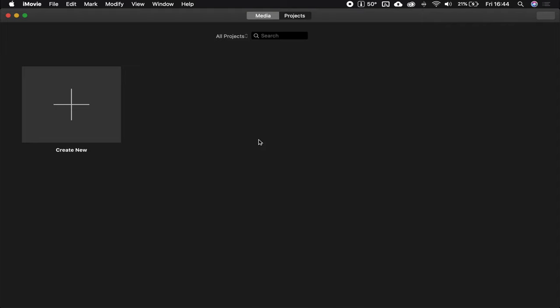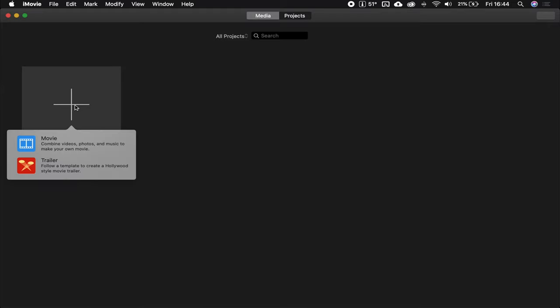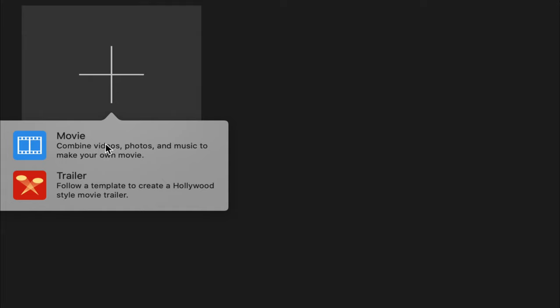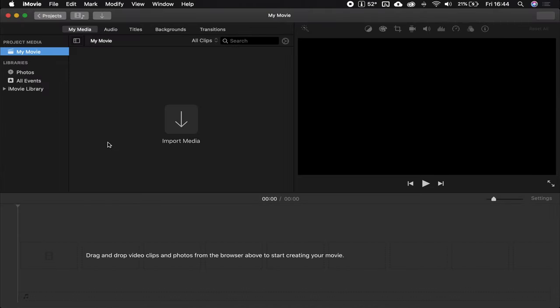It is very straightforward, very basic software, and we're going to do a basic edit to some time-lapse photos to create a time-lapse video. So, create new, and you're going to want to make a movie, not a trailer.